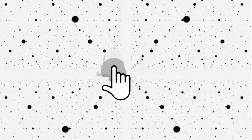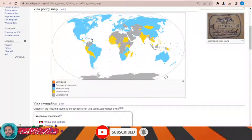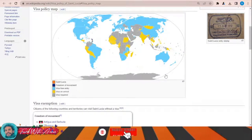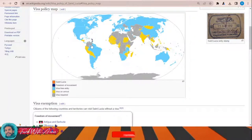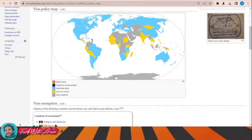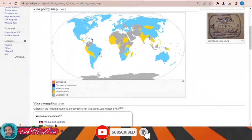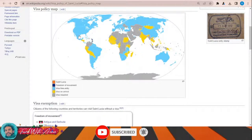If we look at the visa policy of Saint Lucia, just click on this link and this page will appear. It shows the visa policy map of Saint Lucia. There are some Caribbean countries with freedom of movement agreements, and many visa-free countries like the United States, Canada, Brazil, Argentina, most European countries, Russia, and China. Some countries like India, Sudan, and many African countries can obtain a visa on arrival.